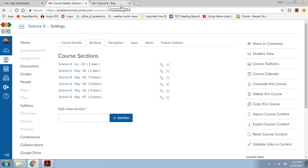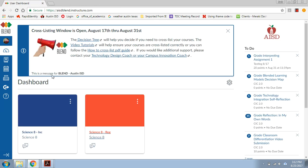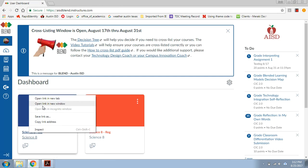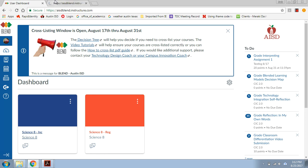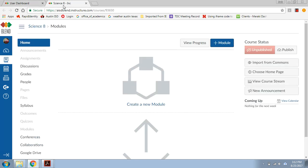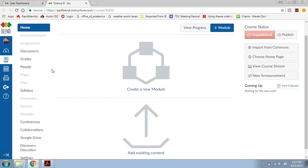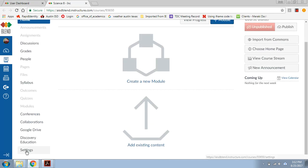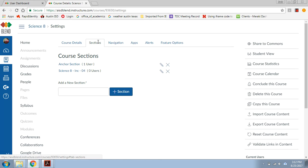So I still had one inclusion section that I want to move over, so I'm going to close these out, both of them, and then go back into my child course, open it in a new tab. Now when I look at settings and sections, I've got my anchor section, and now I only have this one fourth period, and I want to move it out.